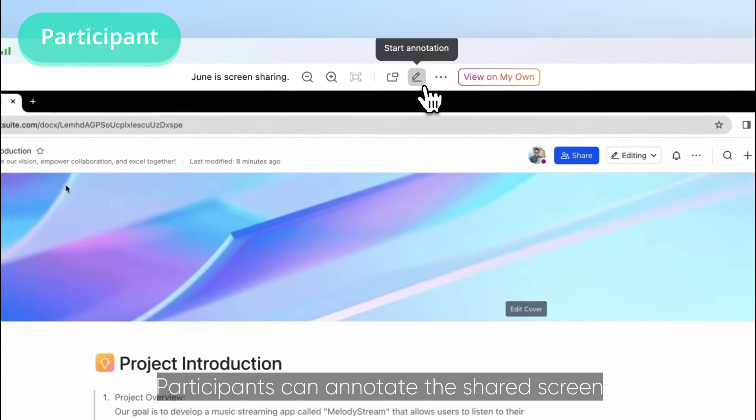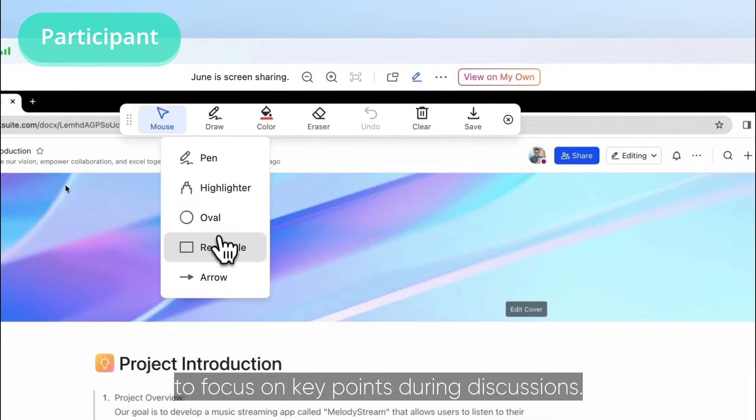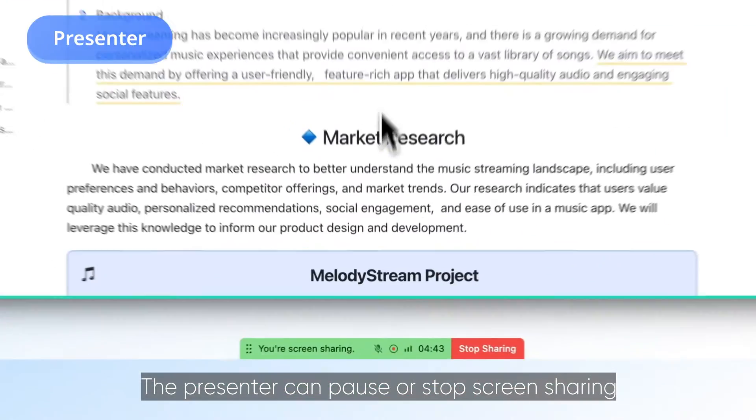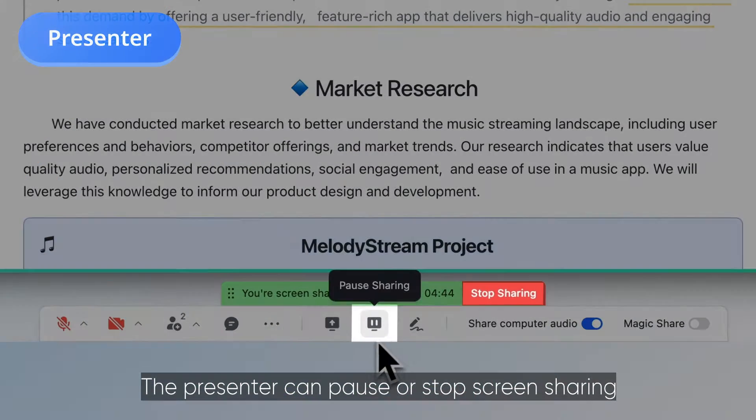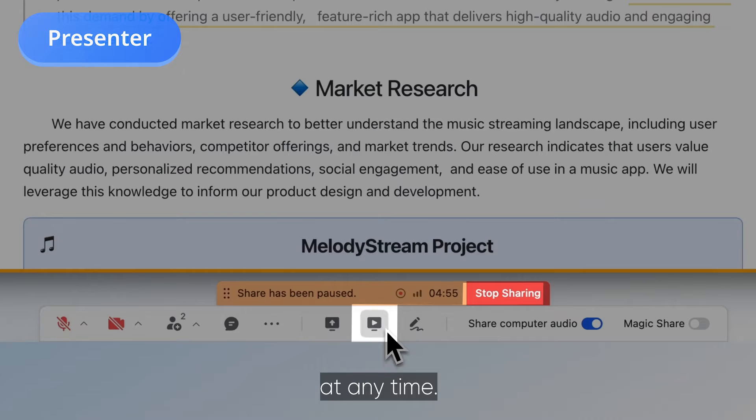Participants can annotate the shared screen to focus on key points during discussions. The presenter can pause or stop screen sharing at any time.